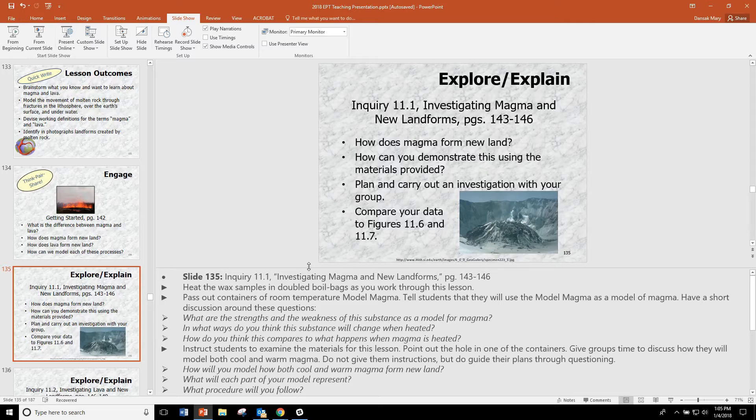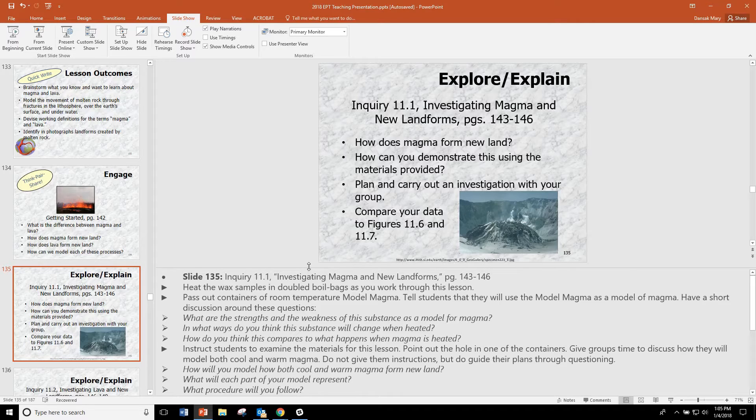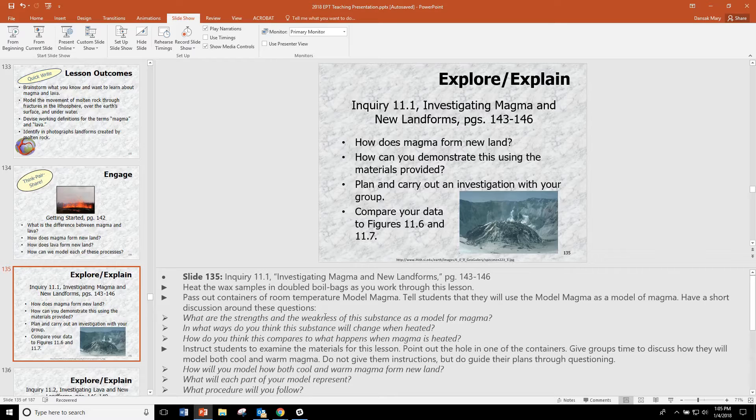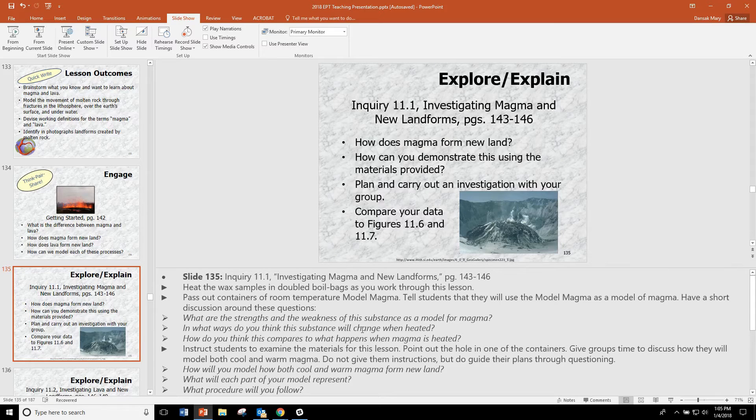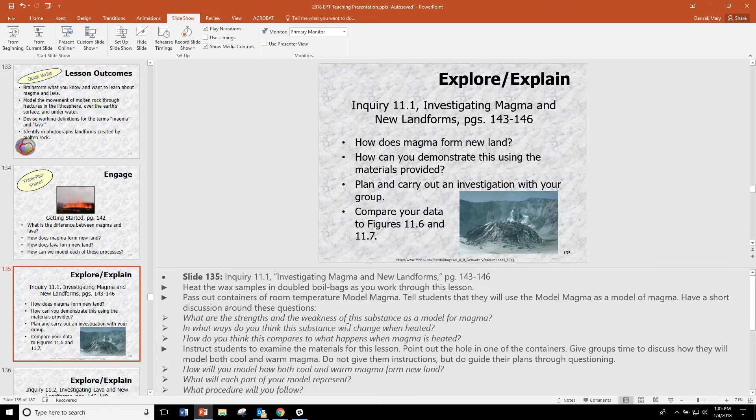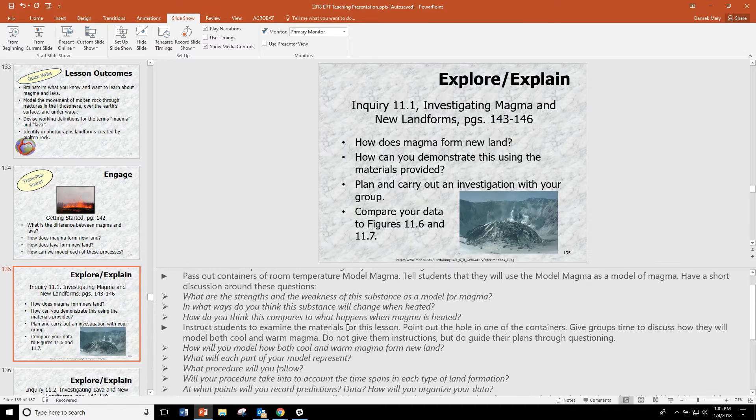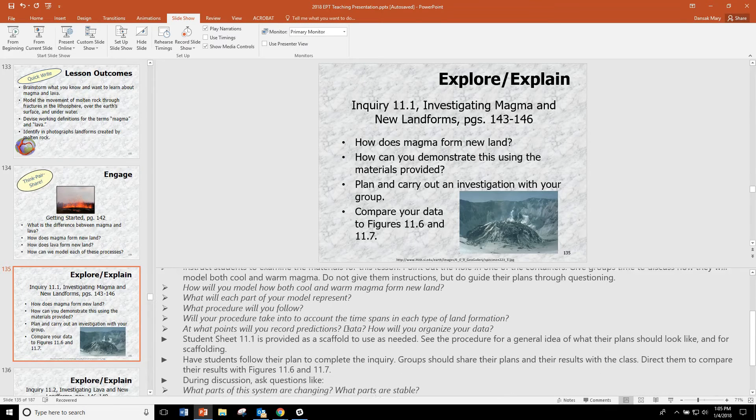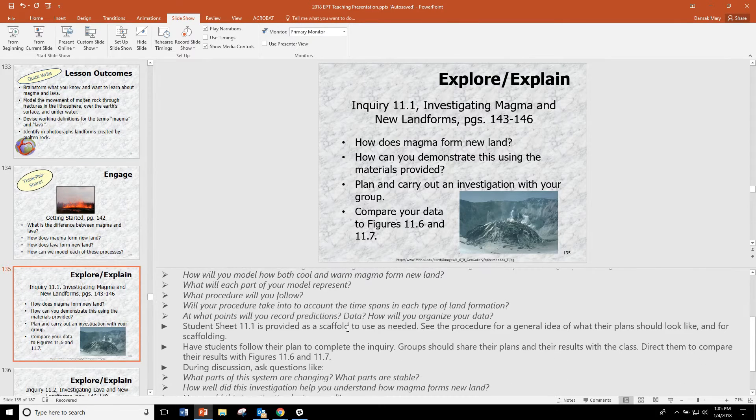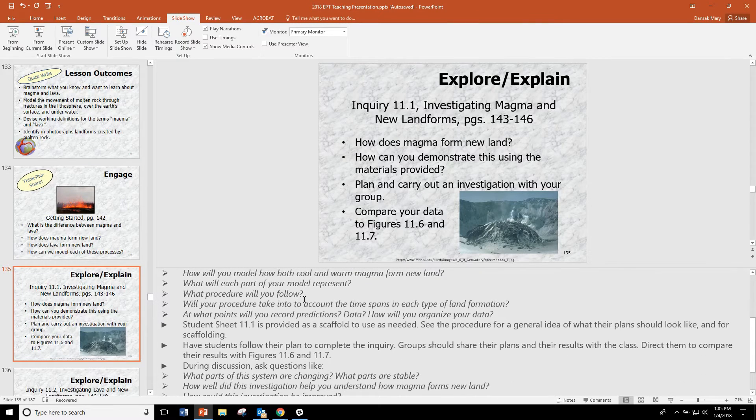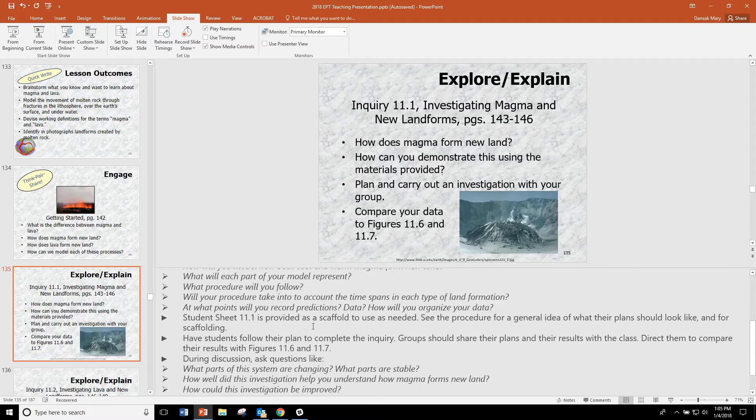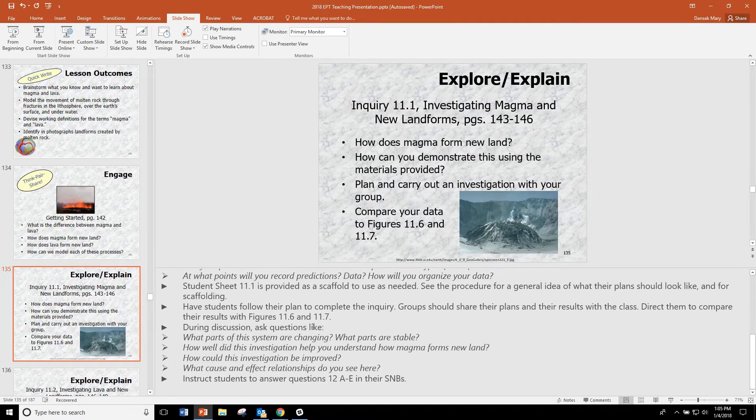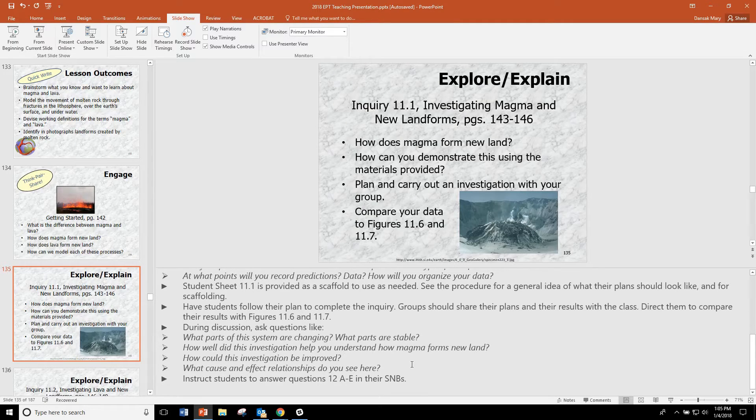We've included several questions in the notes to help you make the course of study, including questions that will help you evaluate or help students evaluate their models and also that help students bring in some of the cross-cutting concepts such as systems and system models and evaluating their models.